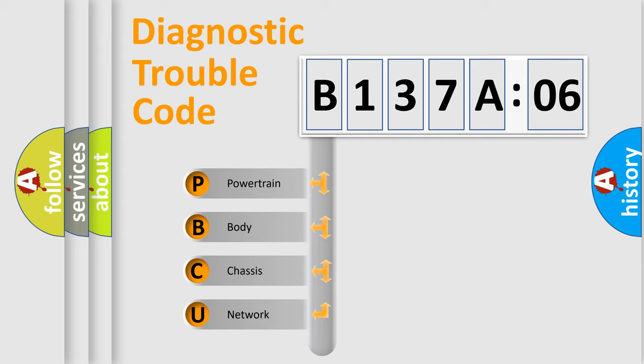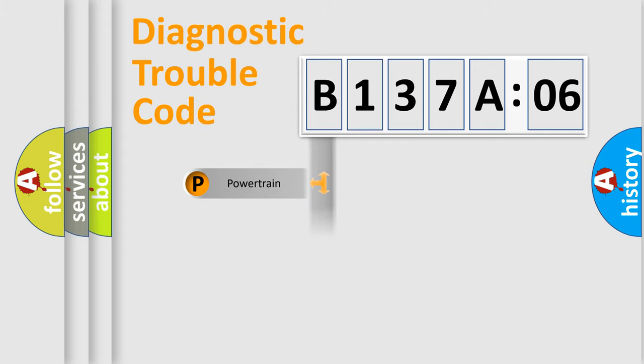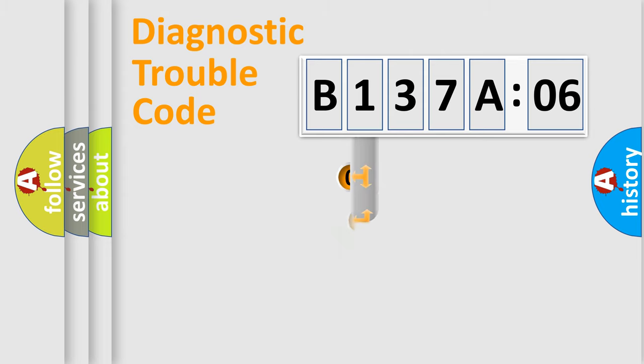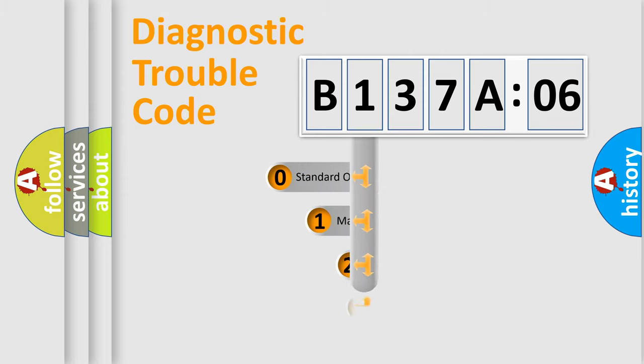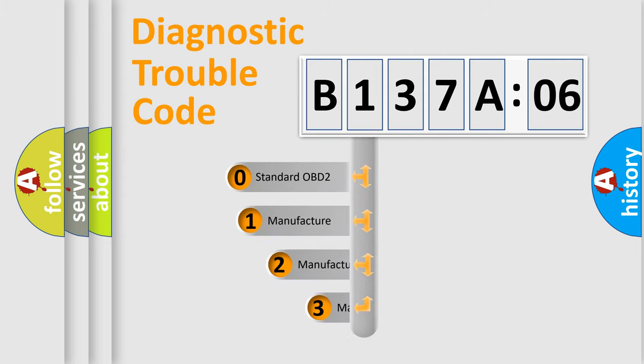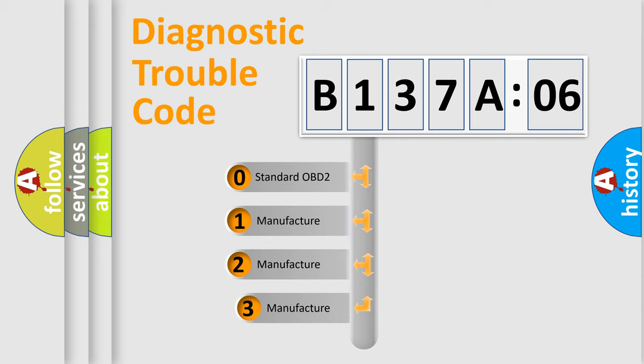We divide the electric system of automobile into four basic units: Powertrain, Body, Chassis, and Network. This distribution is defined in the first character code.